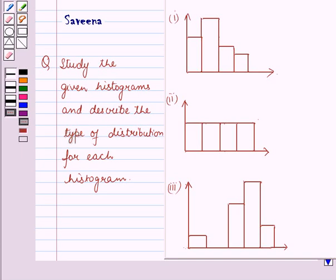Hello and welcome to the session. In this session we will discuss a question which says: study the given histograms and describe the type of distribution for each histogram. Now before starting the solution of this question we should know some results.